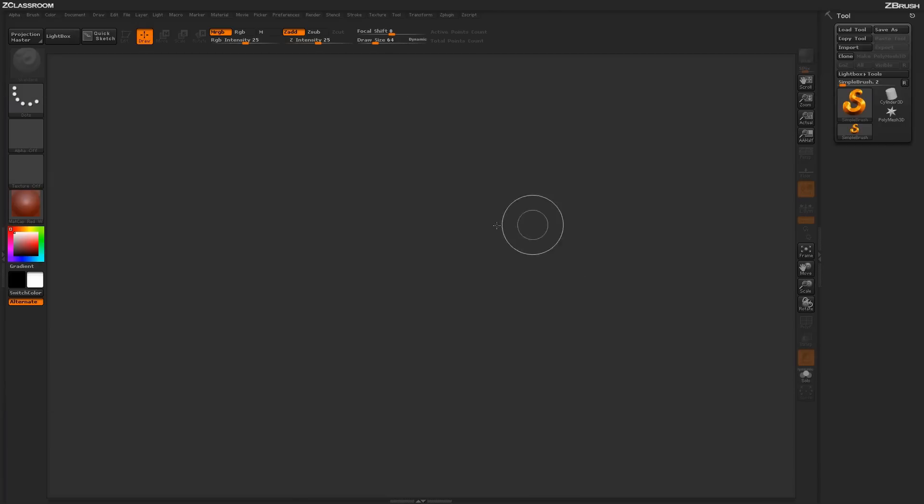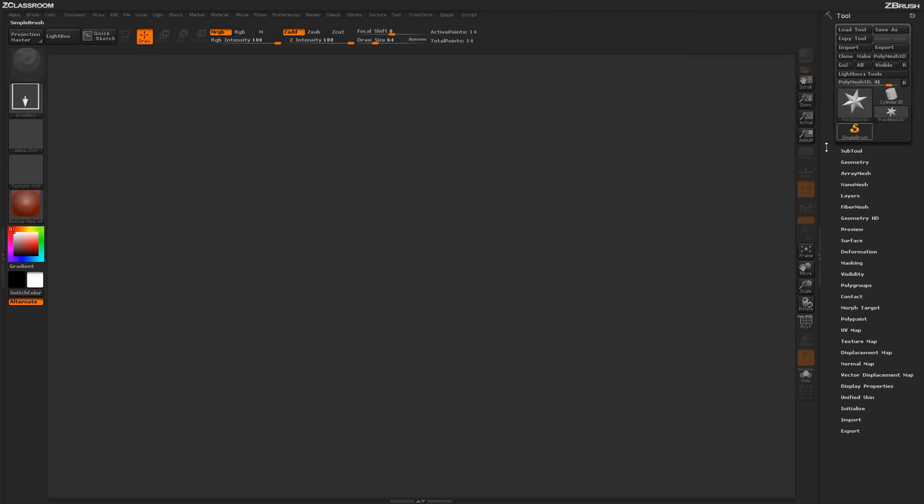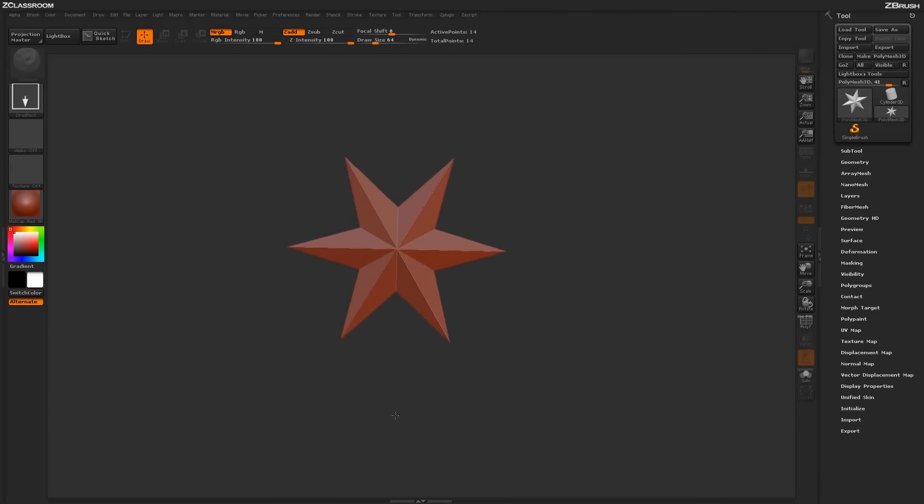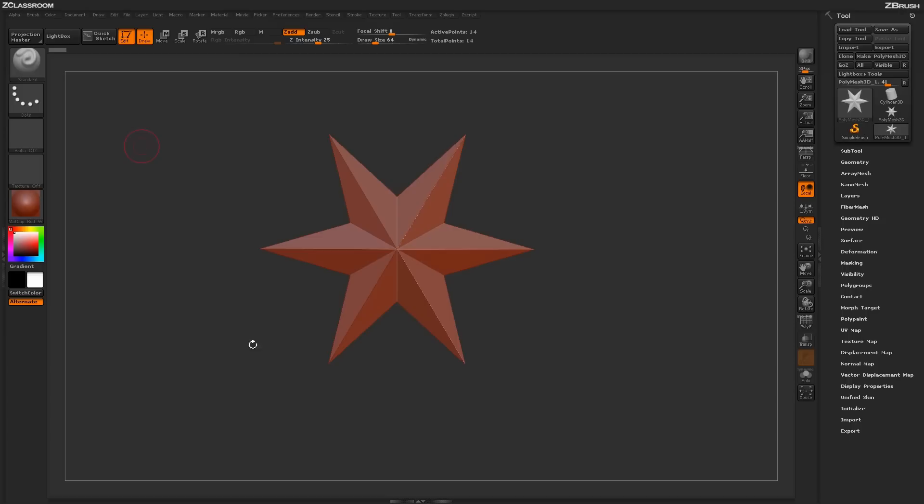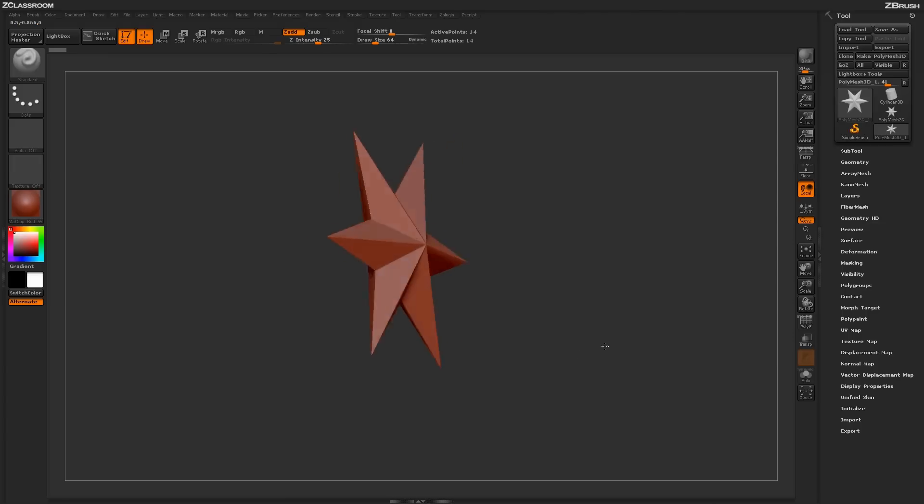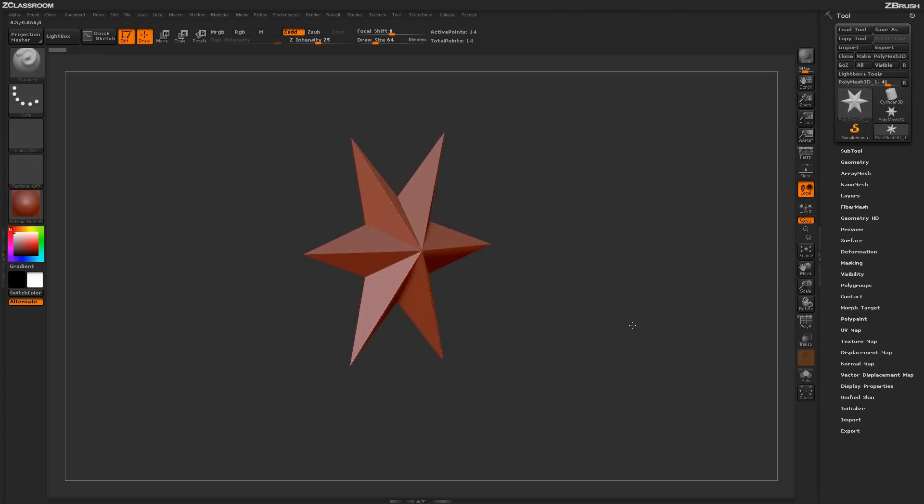So to start, I just have ZBrush loaded here, and I'm going to come over here to my tool palette, and I'm just going to select this Polymesh 3D star. And then I'm going to come to the center of my canvas, and I'm simply going to click and drag until it roughly reaches about this size. And then I'm going to activate edit mode by coming up here and clicking on edit mode or pressing T on my keyboard.